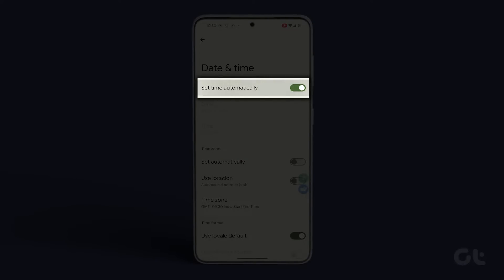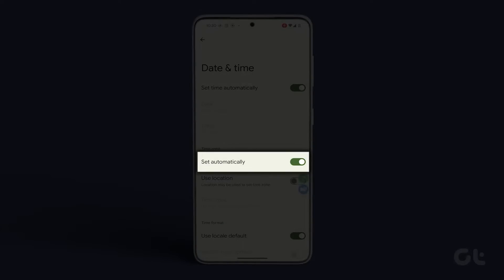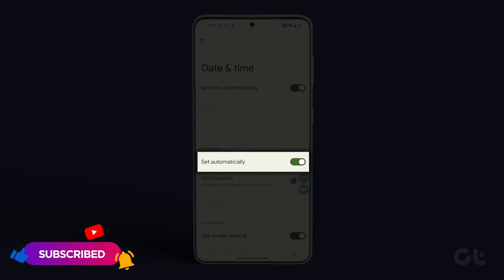Ensure that the toggle next to Set Time Automatically is turned on. Additionally, make sure to enable the toggle next to Set Automatically under the Time Zone section.